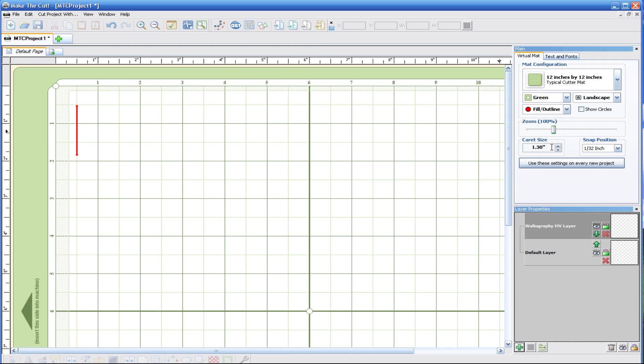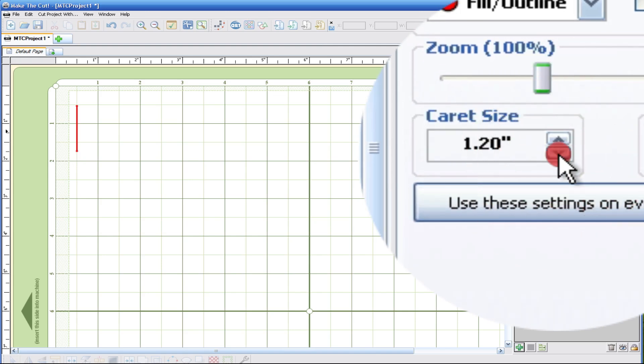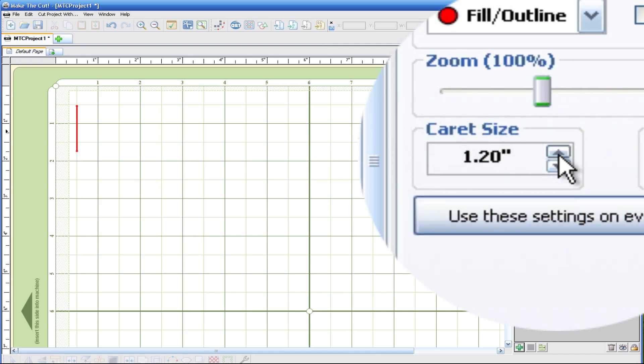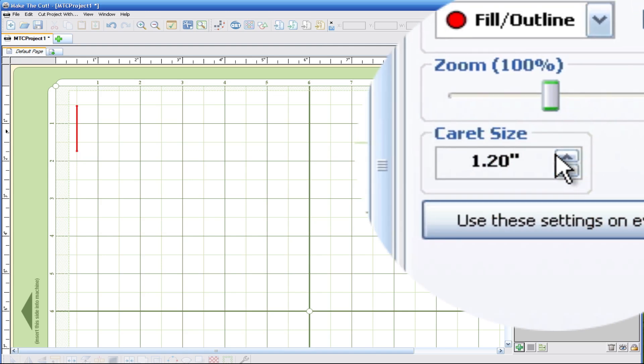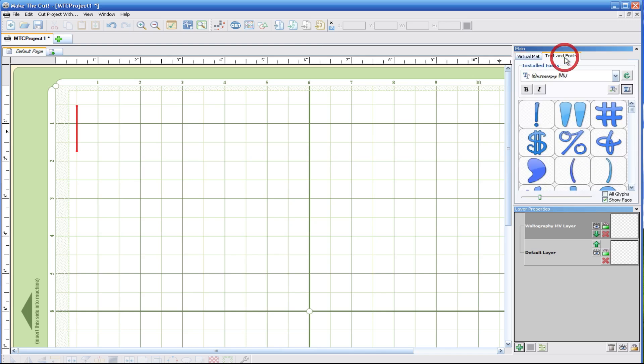You can increase and decrease right here. And of course after we put text on the mat you can always change it as well. So let's go ahead and add some text. I'm going to click the text and font under the main menu here.